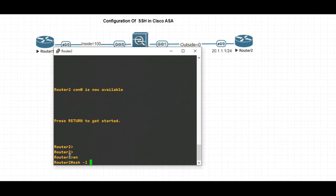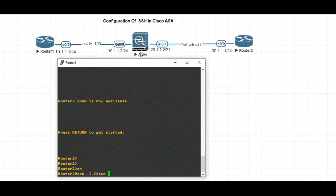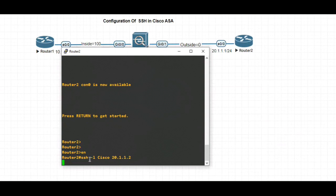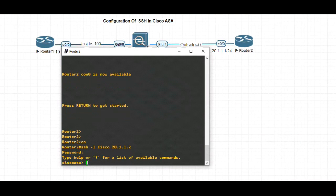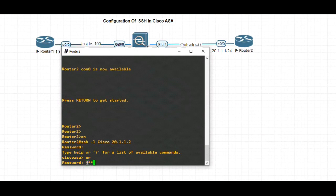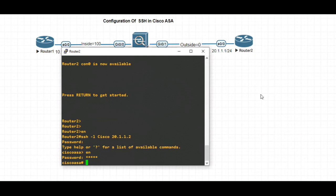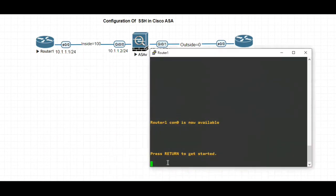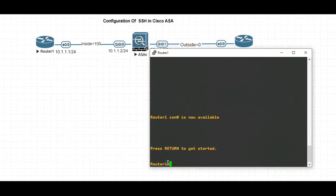Let's go to the outside router and try SSH. The username is Cisco and the IP address for the outside interface of this ASA is 20.1.1.2. Let's see — it's asking for the password. The password is 'hello'. Enable password is 'cisco' in lowercase — that's working. So even if the security level is zero for outside, we are able to access Cisco ASA.